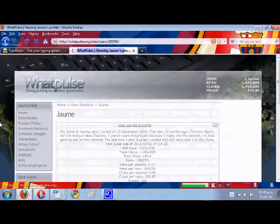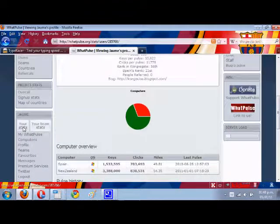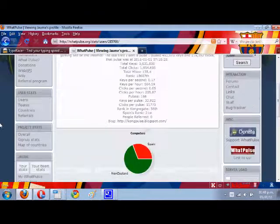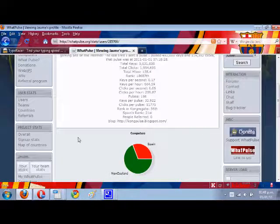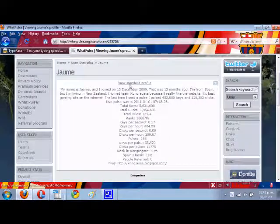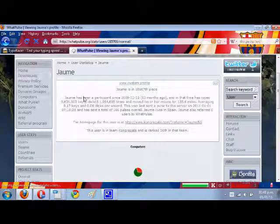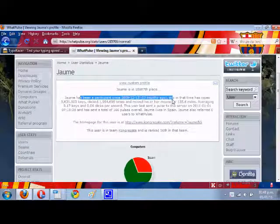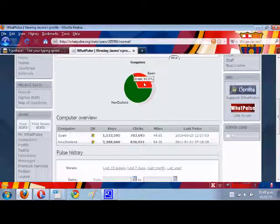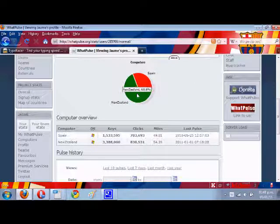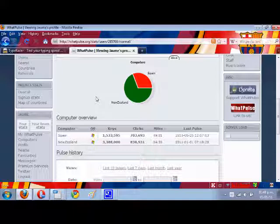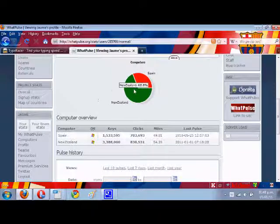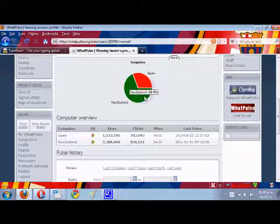You can go to your own stats, and there you can see, on a standard profile, all this information. You can see the types of computers you're using, so you can have WhatPulse on two different computers on one same account, and then you can see this nifty graph.